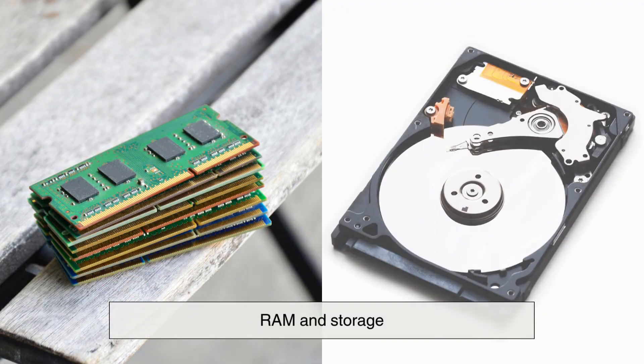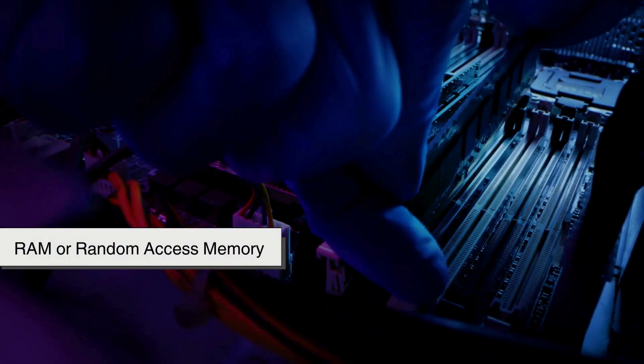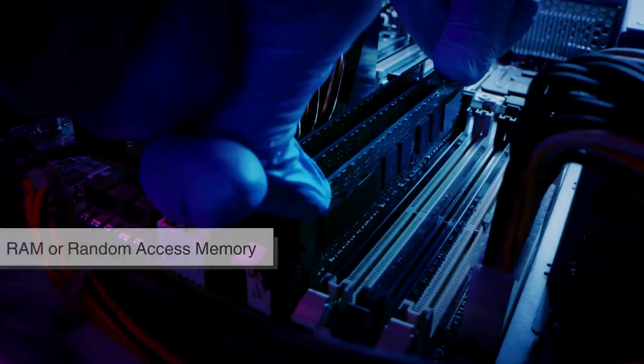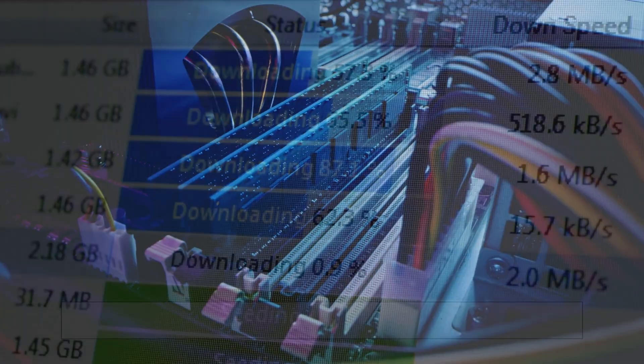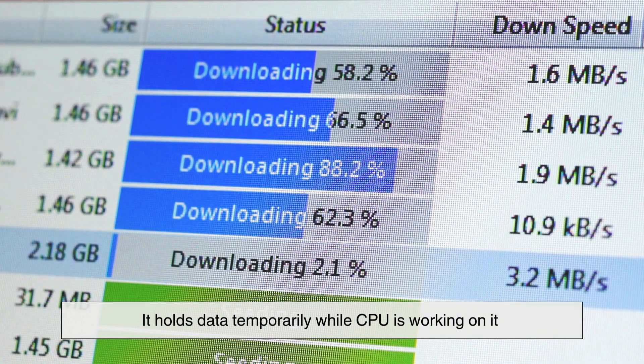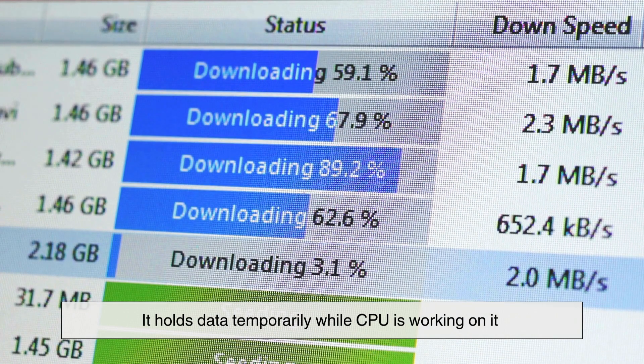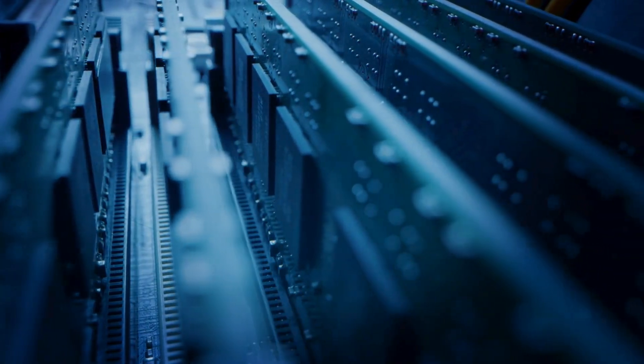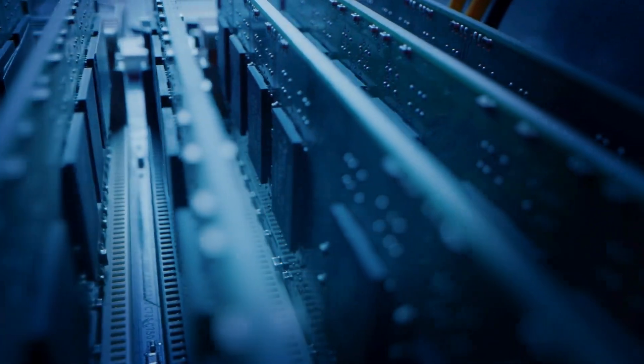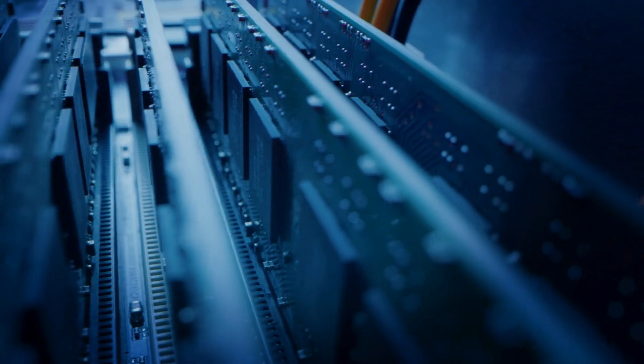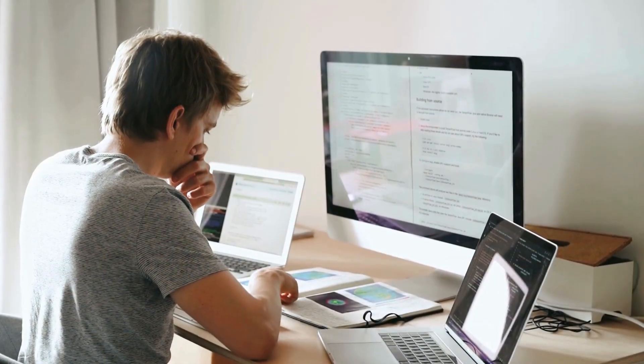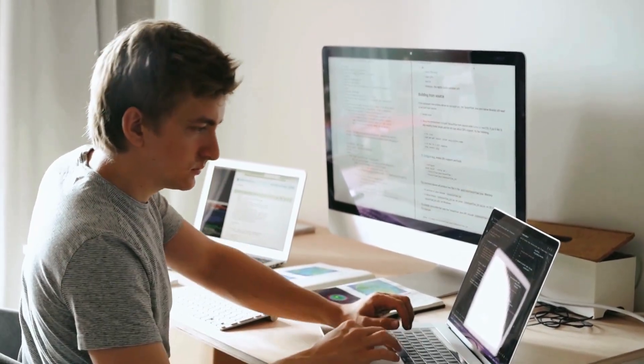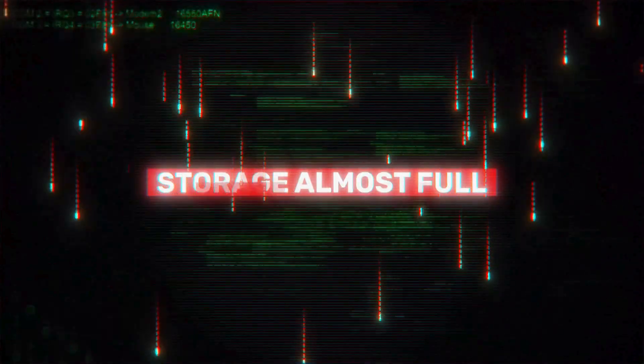RAM, or random access memory, is like your computer's short-term memory. It holds data temporarily while your CPU is working on it. The more RAM you have, the more programs your computer can run smoothly at the same time. Ever wonder why your computer slows down when you open too many tabs? That's because your RAM is running out of space.